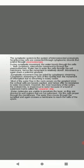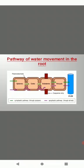However, the inner boundary of the cortex, the endodermis, is impervious to water because of a band of suberized matrix called the casparian strip. Water molecules are unable to penetrate the layer so they are directed to wall regions that are not suberized into the cells proper through the membranes. The water then moves through the symplast and again crosses a membrane to reach the cells of the xylem. Here, the diagram shows you the pathway of water movement in the root. Symplastic pathway and apoplastic pathway are shown.